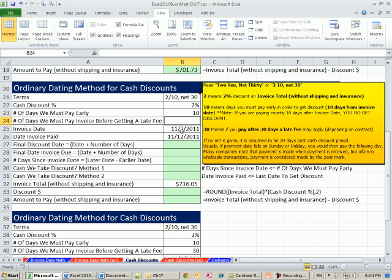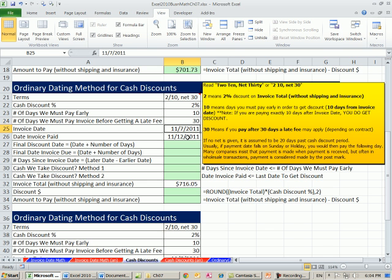Number of days we must pay an invoice before getting a late fee, 30. So if this is our invoice date and this is the date we paid, we want to make some calculations.